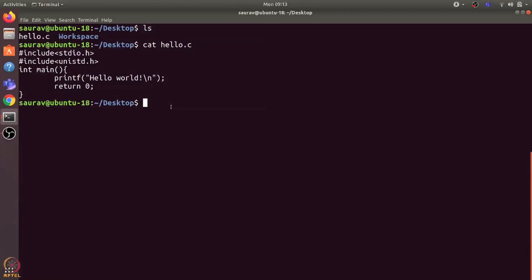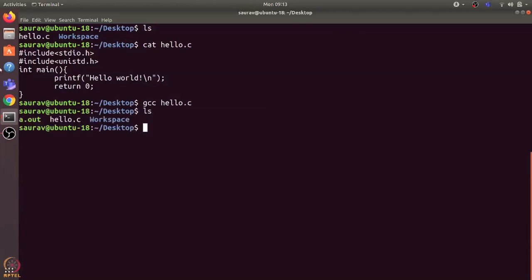This is exactly what a compiler program like gcc does. It creates an executable file called a.out which contains instructions based on the underlying architecture, which is x86 in my case. If I run gcc space hello.c, it will create an executable file called a.out. Here it is, and it contains all the instructions which CPU can understand.